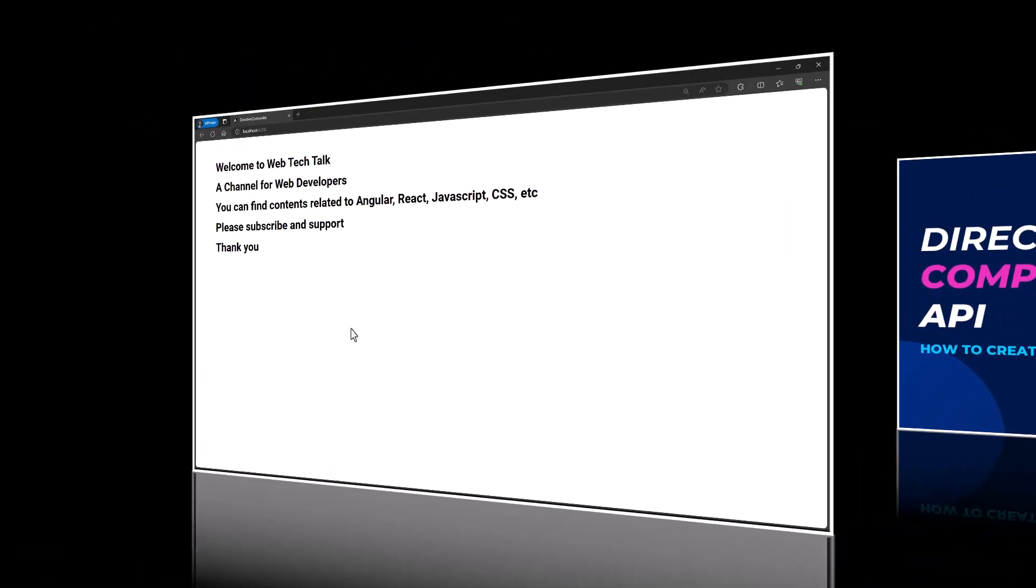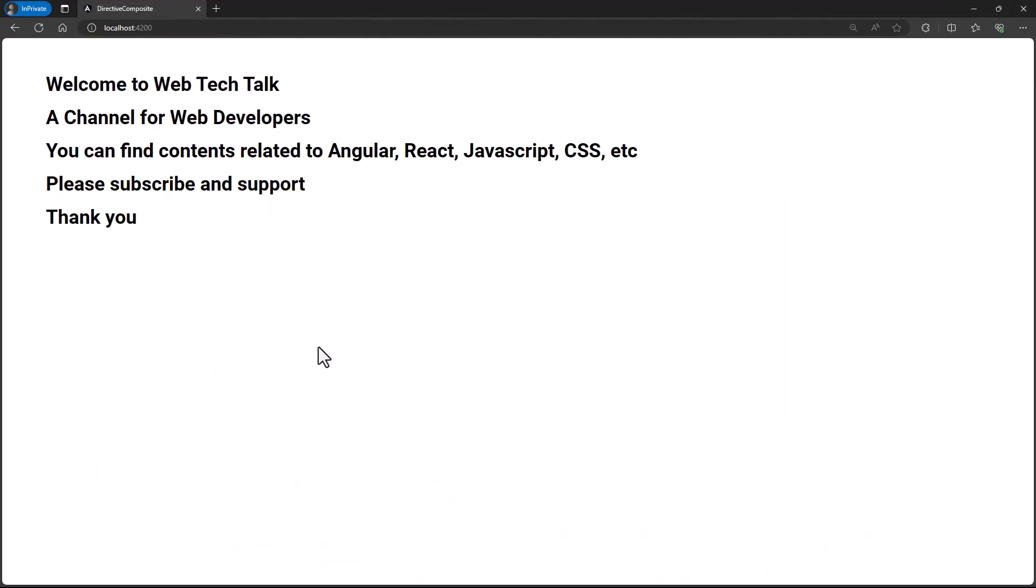Without further delay, let's dive into the example. But before that, I request you to hit the subscribe button. It helps me a lot.